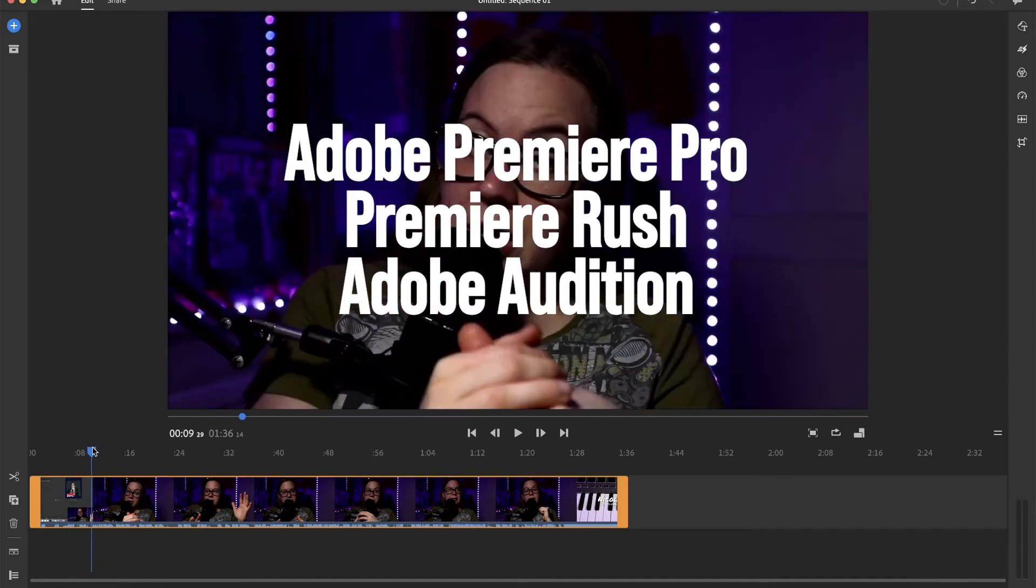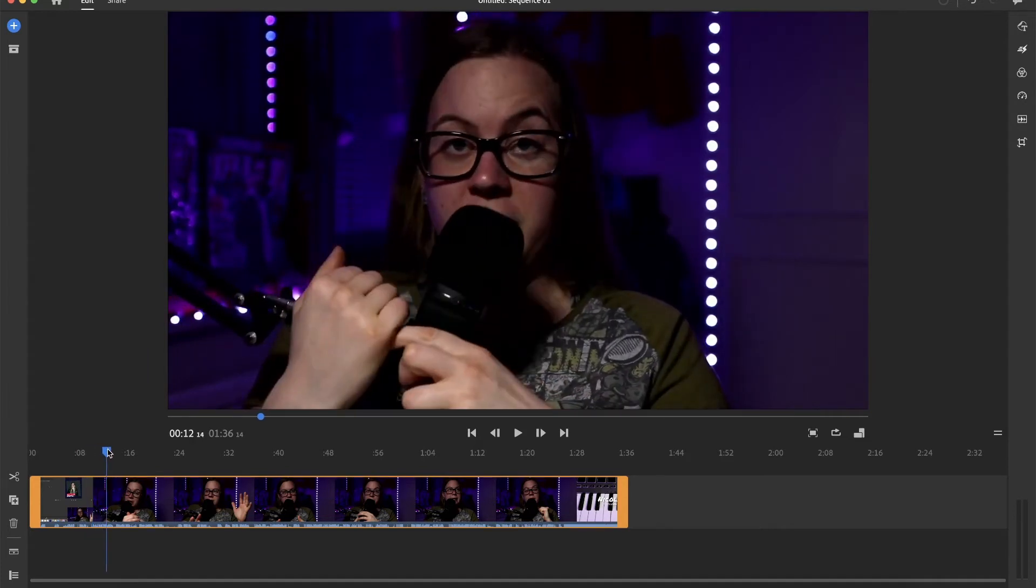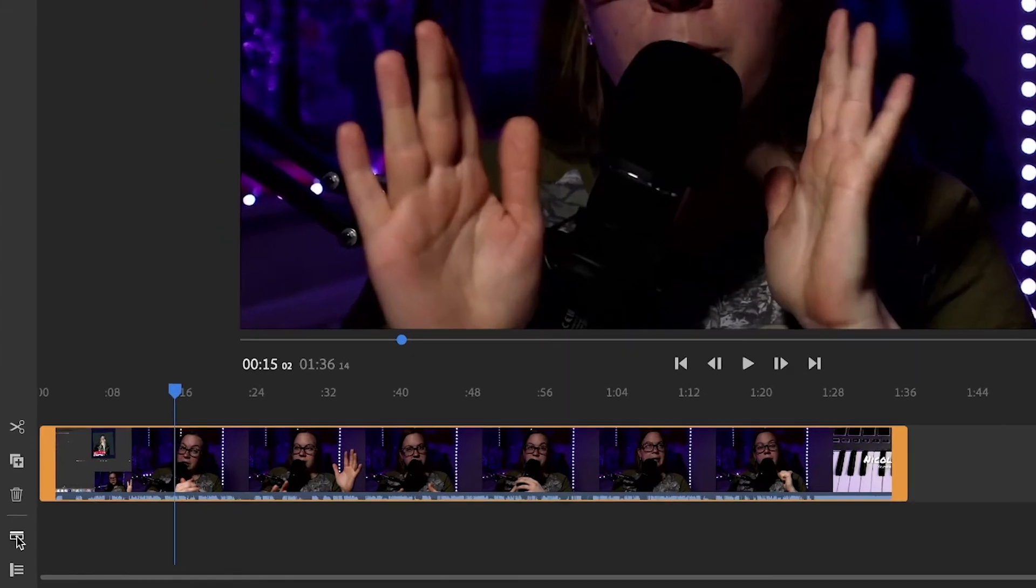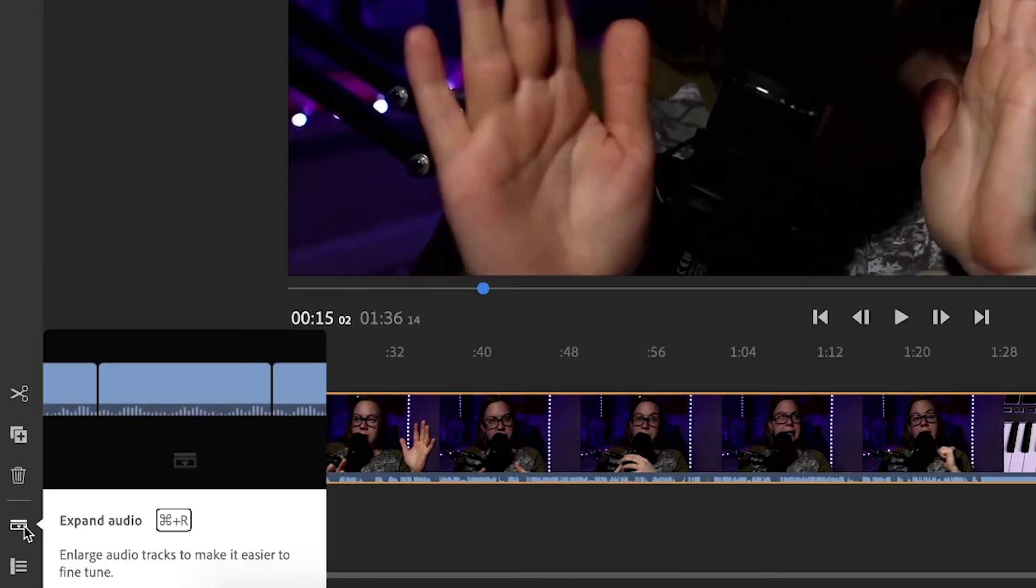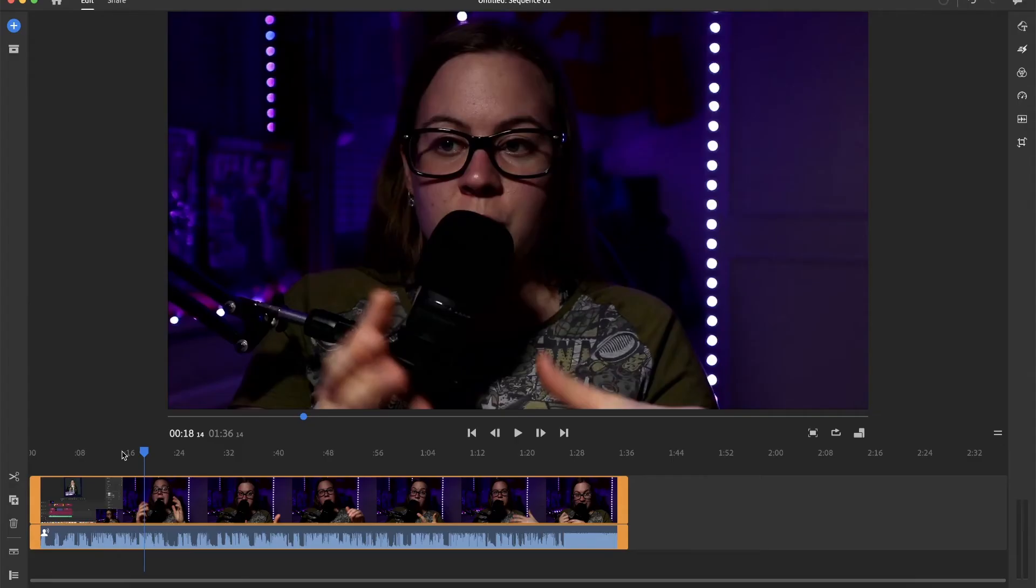So I've got myself talking right now here. So let me expand the audio. So if you click on expand audio, you can see the audio waveforms.